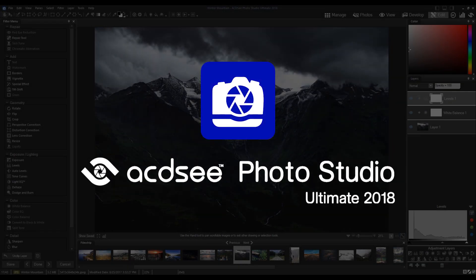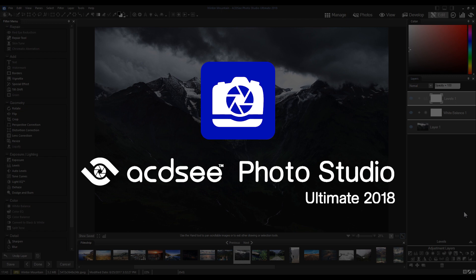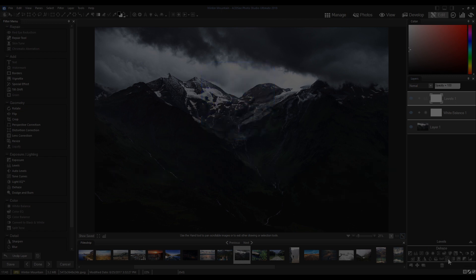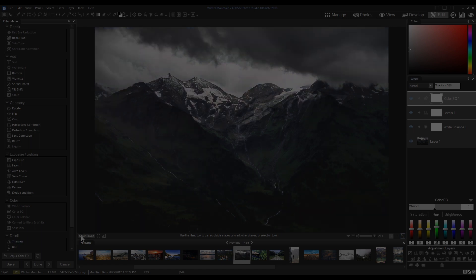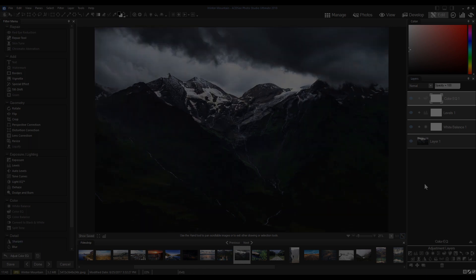Hi! Welcome to ACDSee Photo Studio 2018. My name is Adam. In this video I'm going to quickly show you how to set up your ACDSee to run Photoshop plugins.